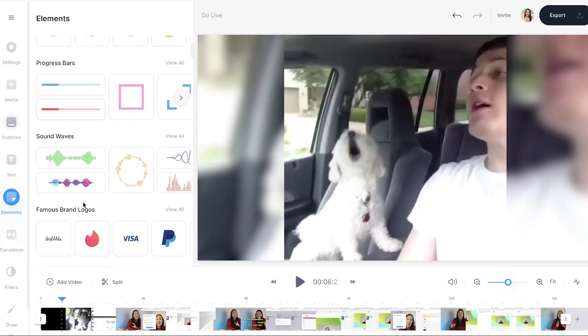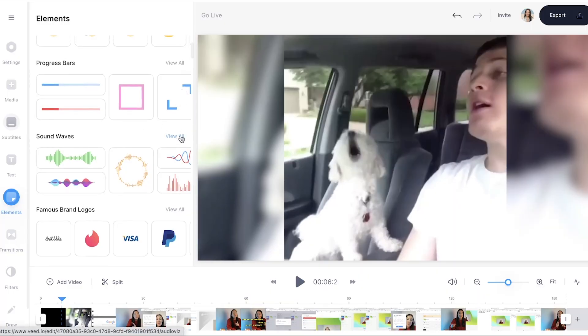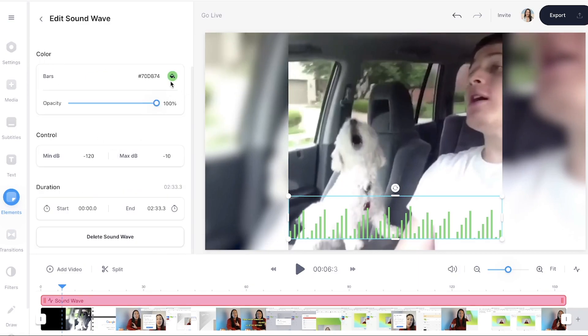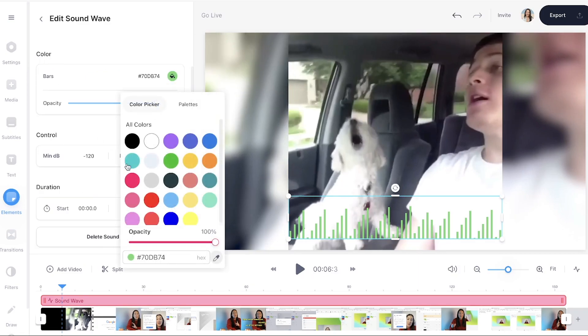Now, for this video, we're going to be using sound waves. Click view all above sound waves and choose the one that appeals the most to you. And now we have it on our clip.